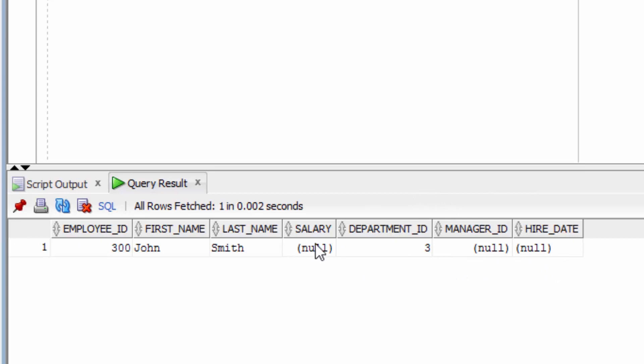We didn't specify all of the columns in our table, so that means the columns we didn't specify are null, such as salary, manager ID, and hire date.